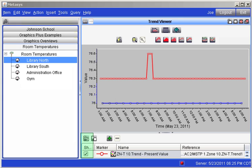The checkmarks to the left of each trended item can be removed. Removing a checkmark removes that trend from the screen and makes more room for the remaining trends. You may add or remove checkmarks to match your viewing requirements.